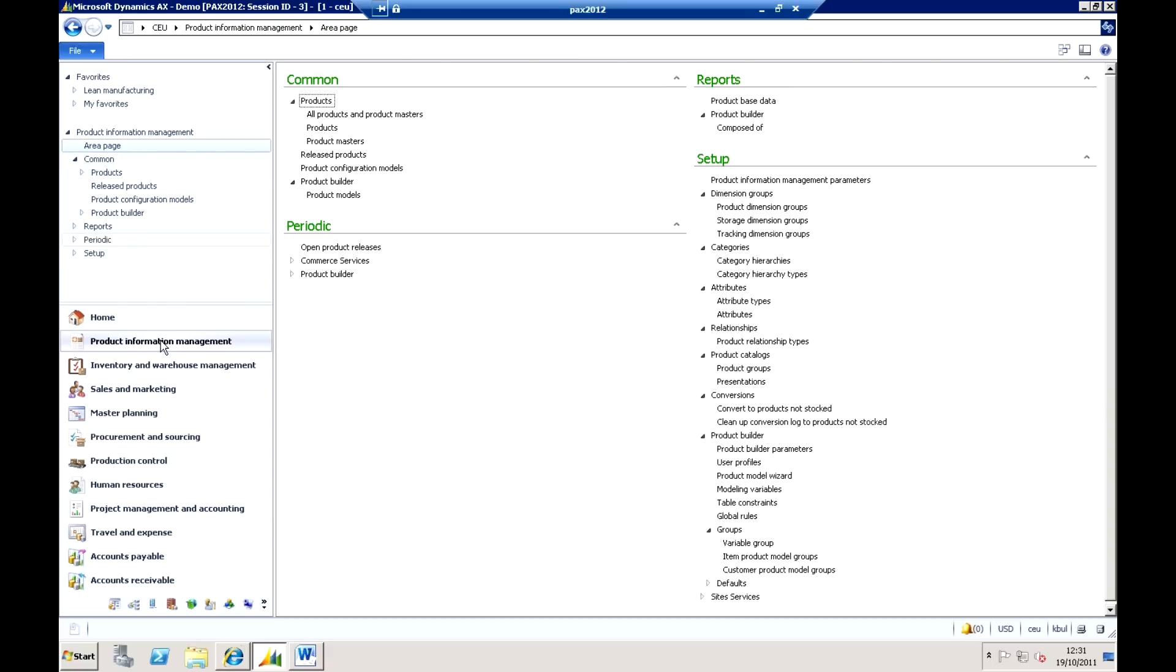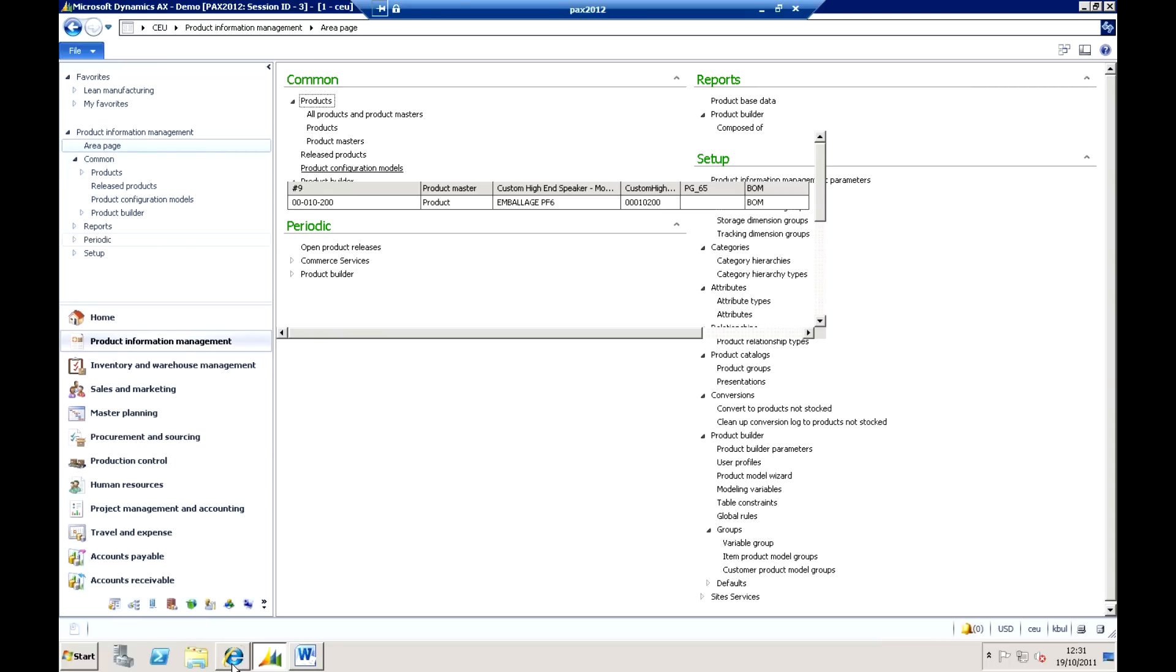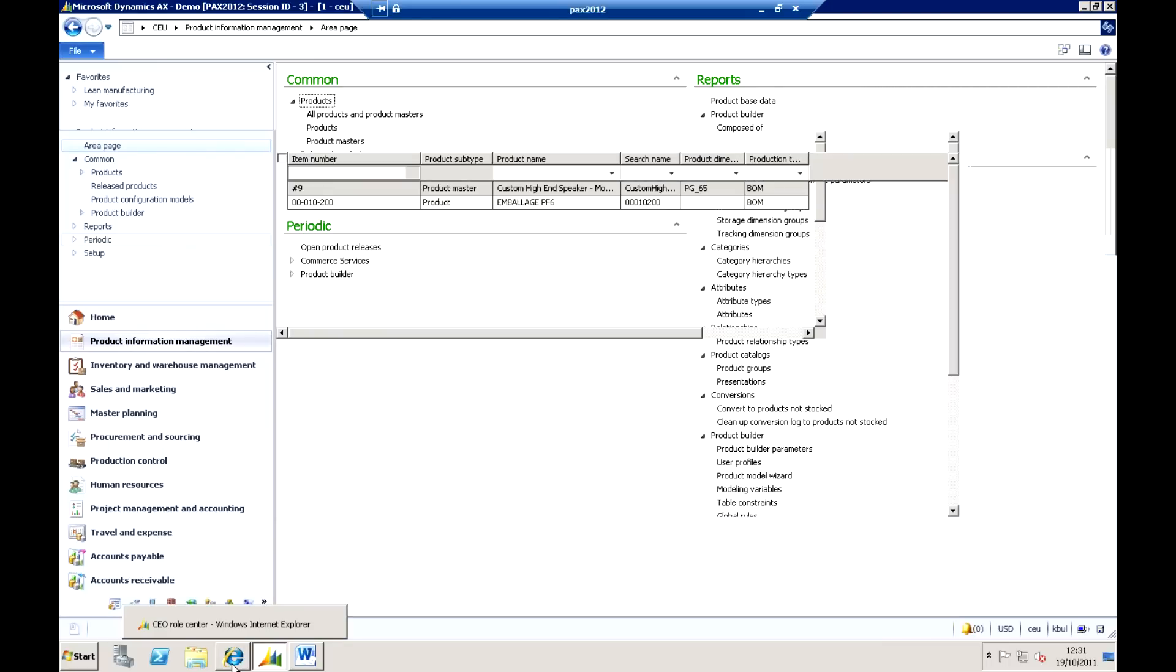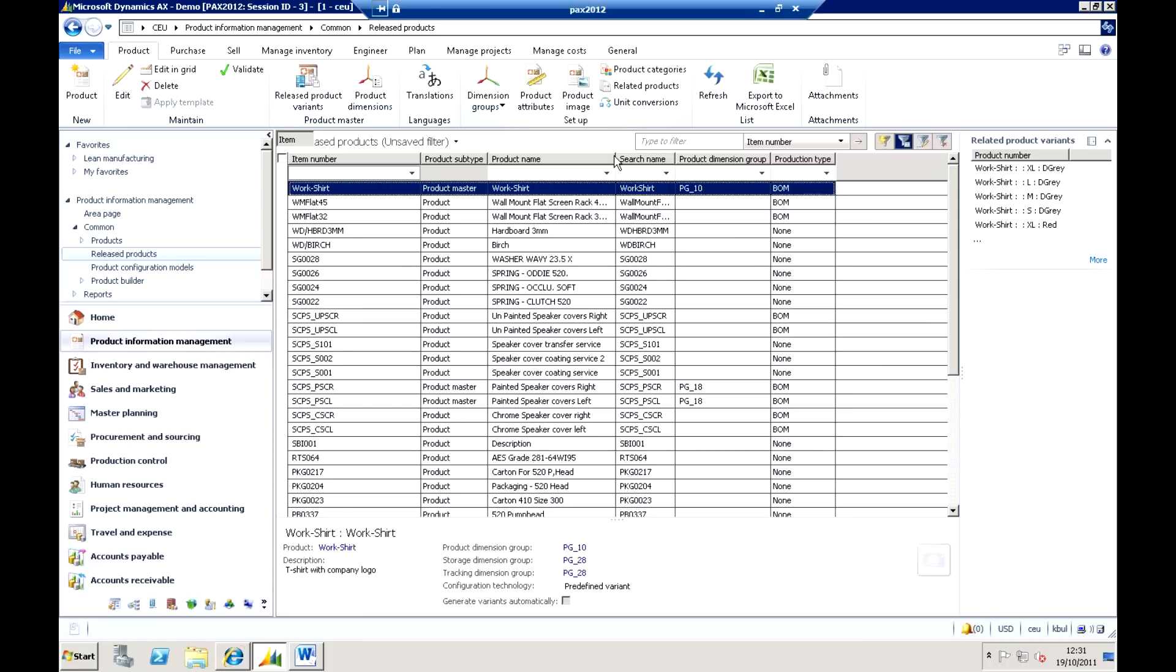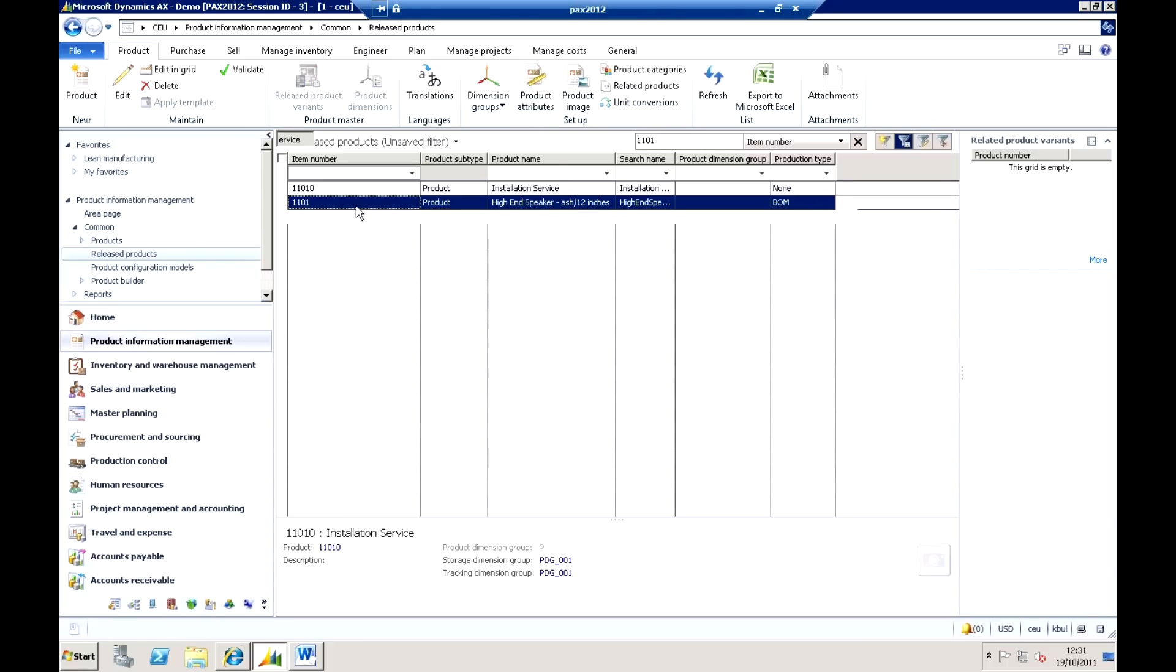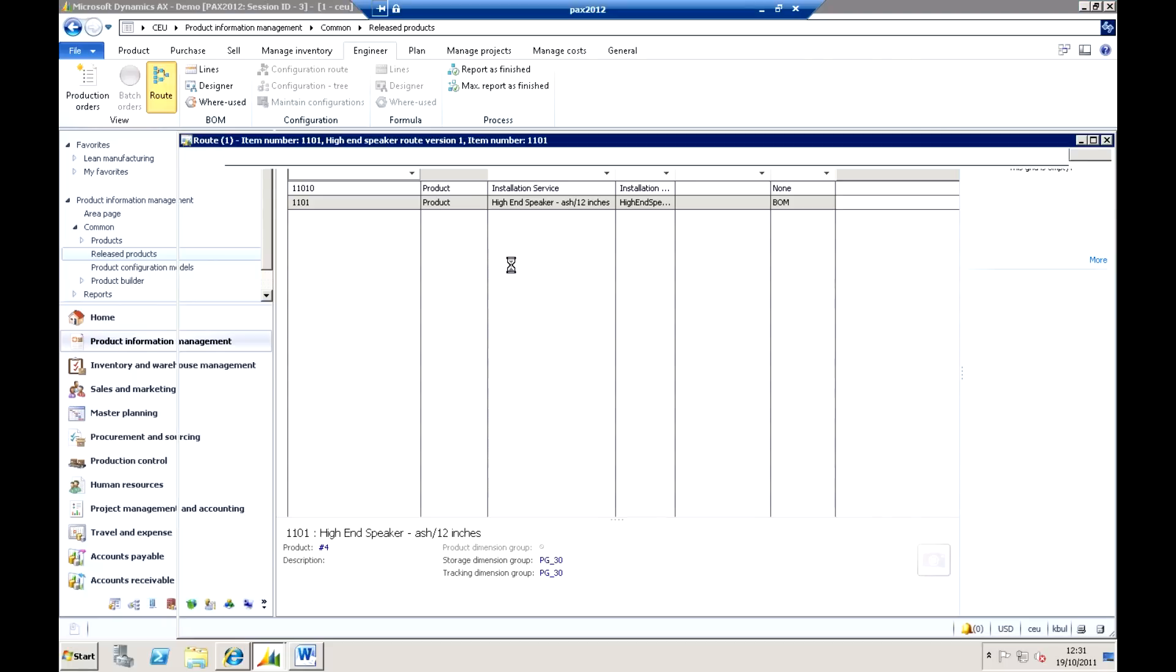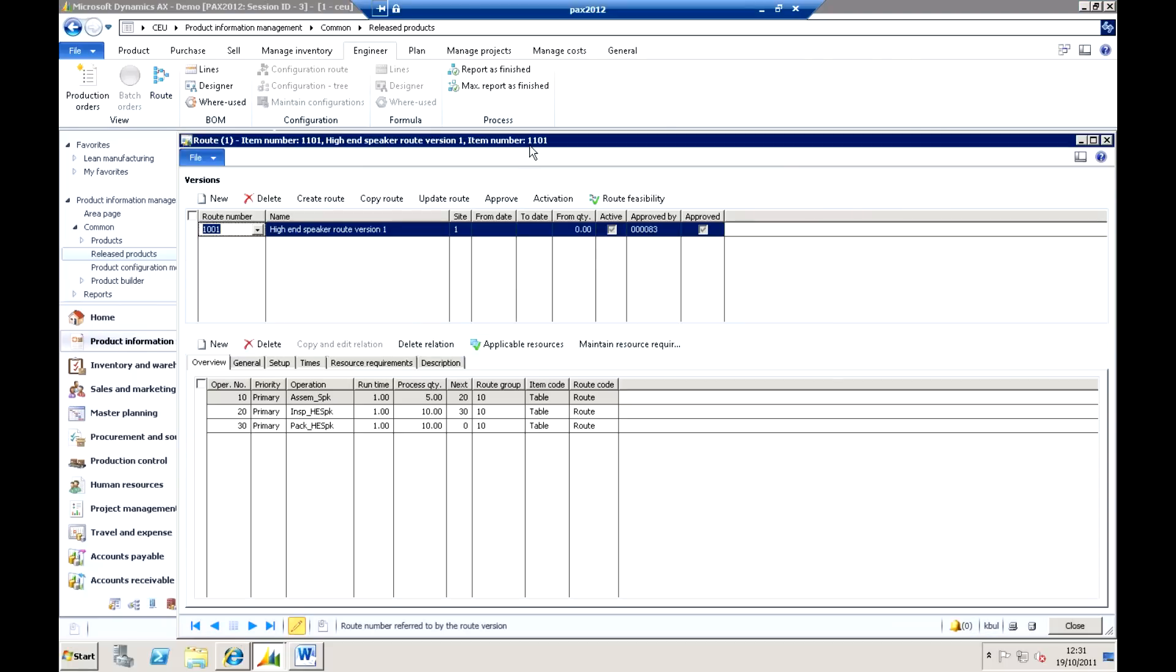So I'm just going to go to release products, back into there. What I'm going to do here again is look for my product, and against that product, I'm going to look at the engineer tab again, and I'm going to look at the route definition.